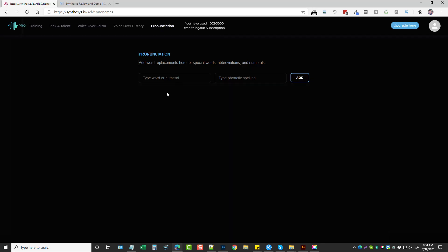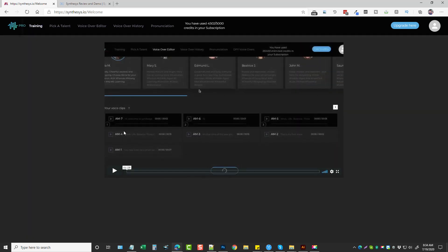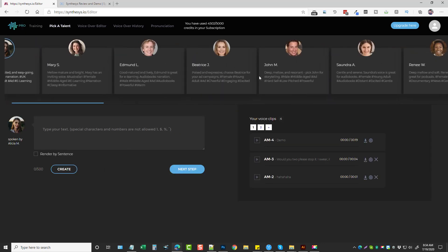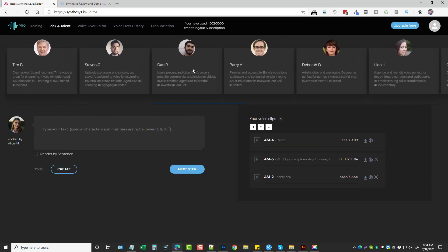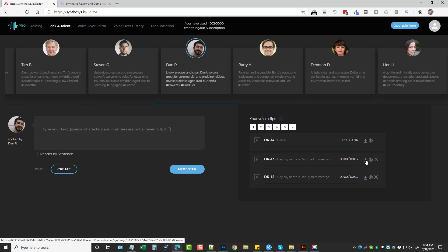There's the voiceover history, which goes over the history, depending on which one of these you select. And then there's also a pronunciation tool. It says you can add word replacements for special words, abbreviations, and numerals here. You can add that in there, and then it will use that as you're doing your script. There's a training section here, which is just one video, simply because you don't need a whole lot. It's really just choosing which one of these actors you want, putting in your script here, and clicking Create. And then you can come over here, and you can download your file. And when you download it, it downloads it as a WAV file.